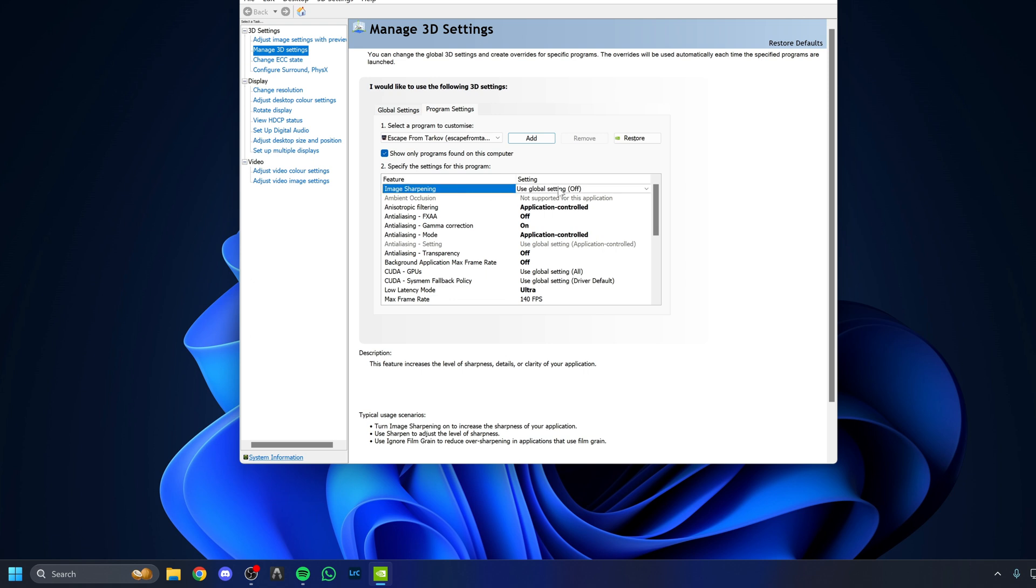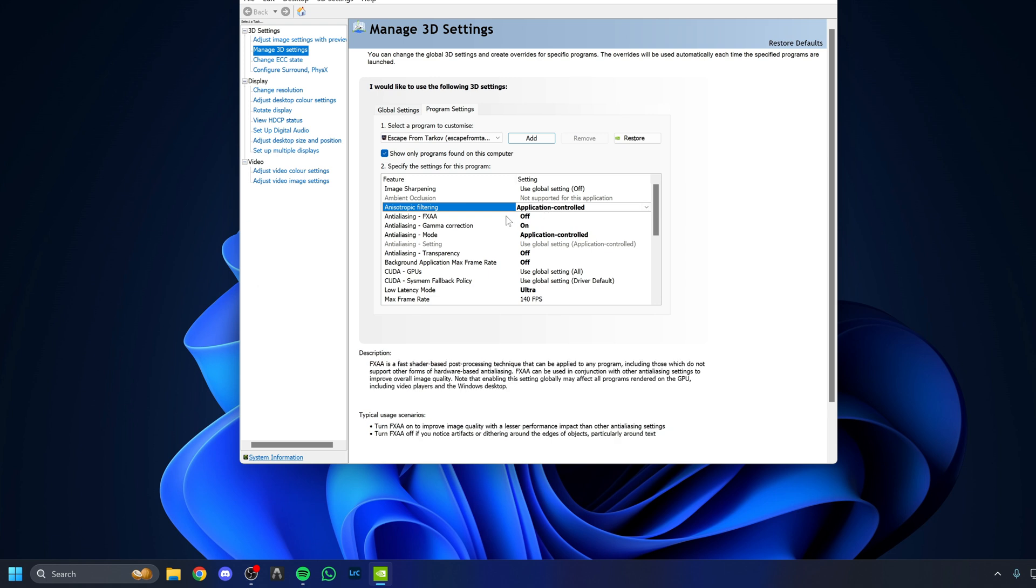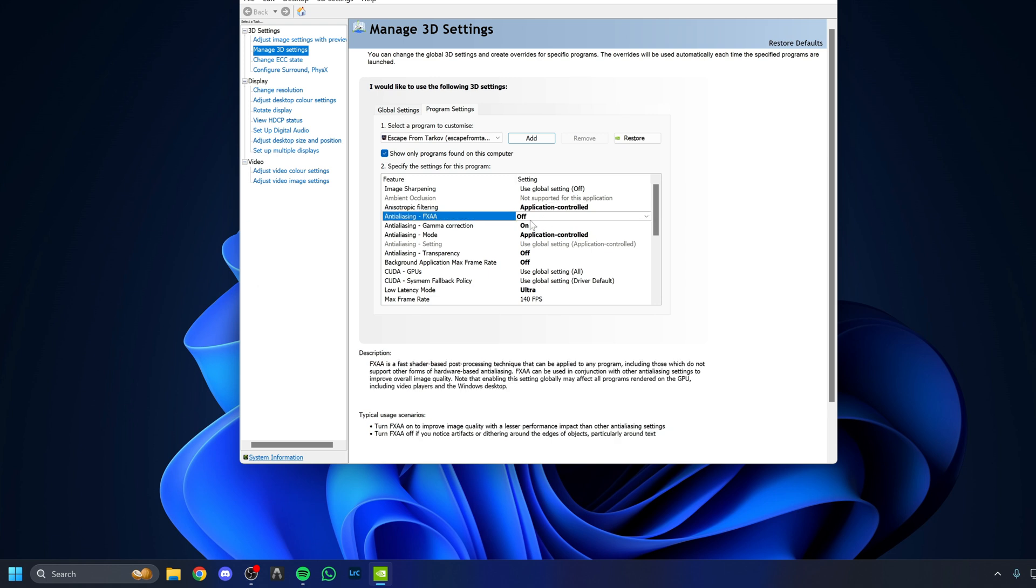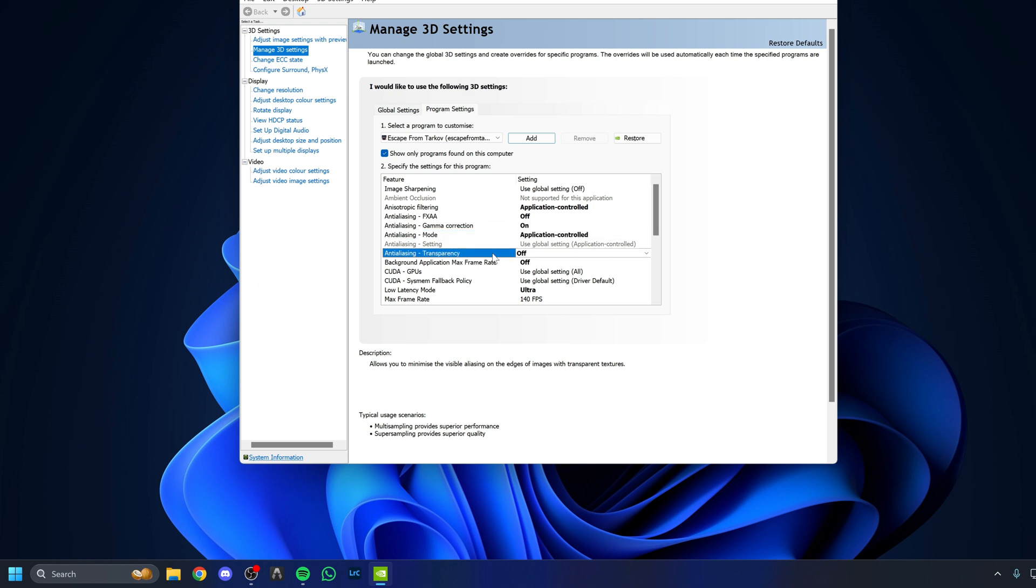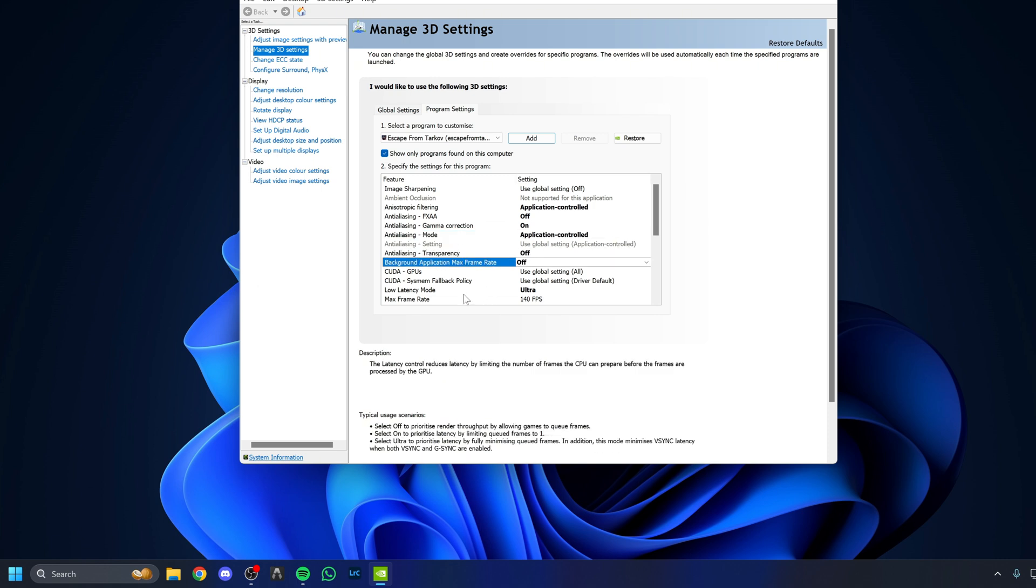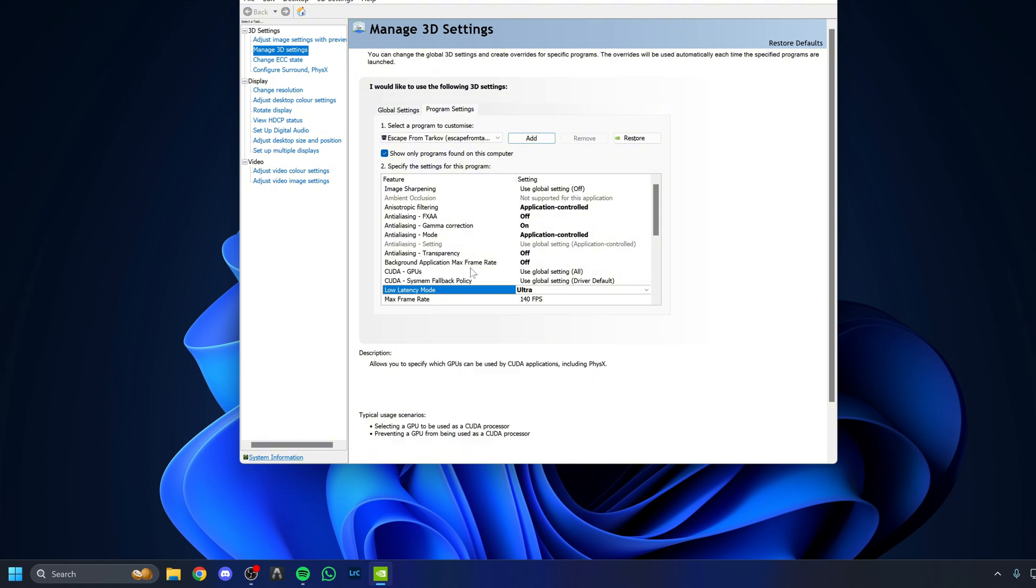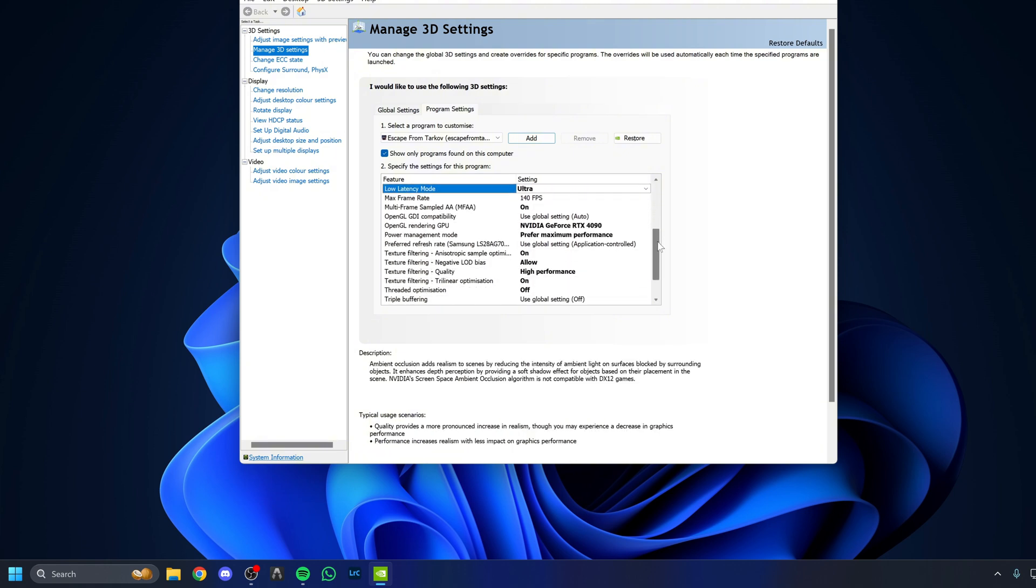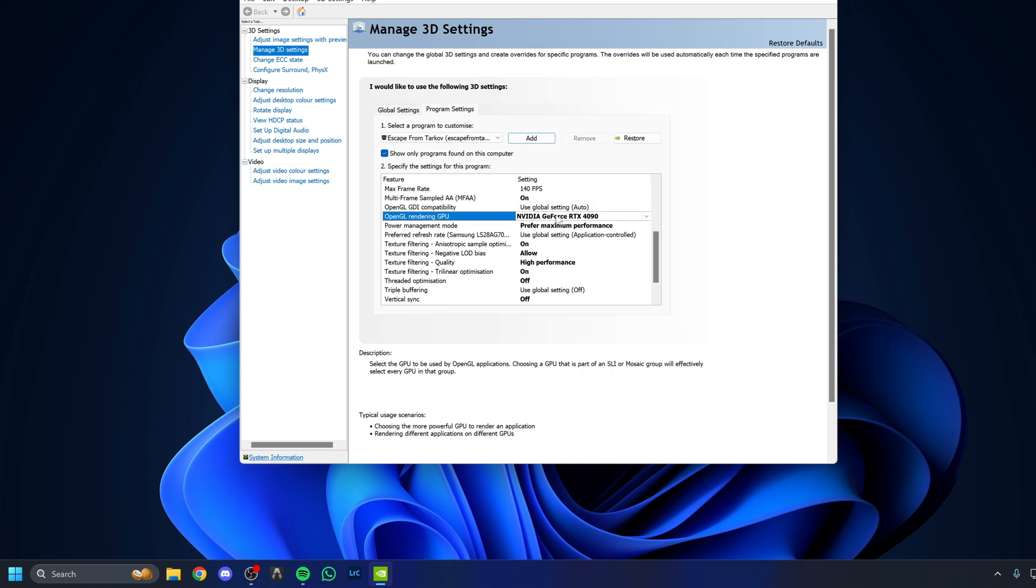Make sure that you're in the program settings for Escape from Tarkov. Otherwise, you're going to be making changes to your global settings. All of the settings in bold are settings I have changed. Go through this list and simply copy the changes I have made to each of the icons in bold. Make sure your actual GPU is selected here.